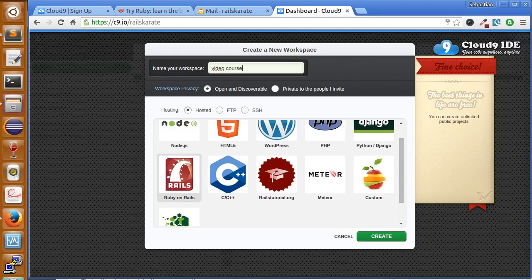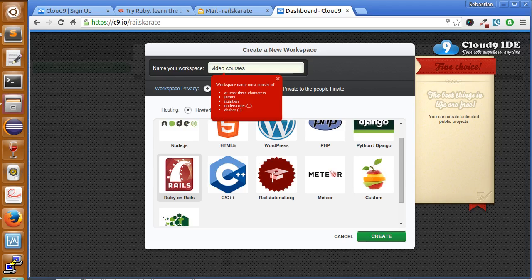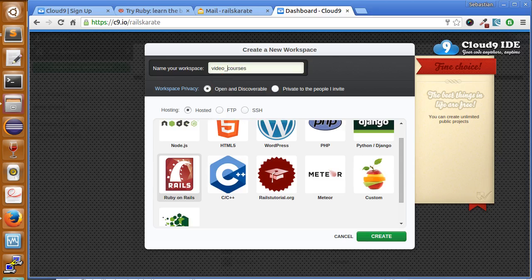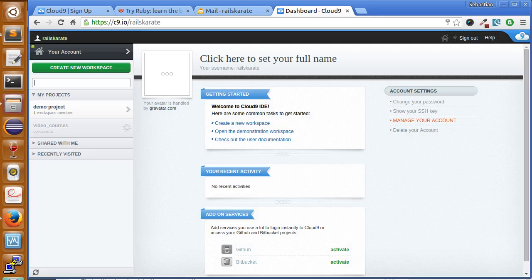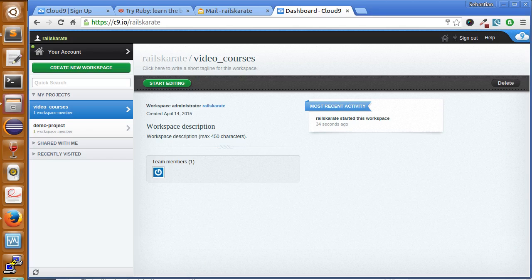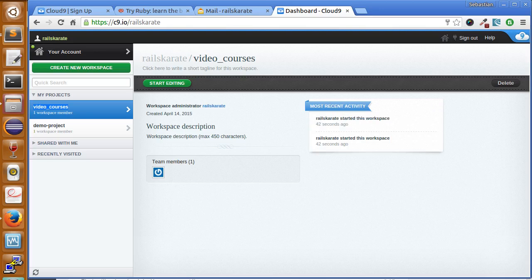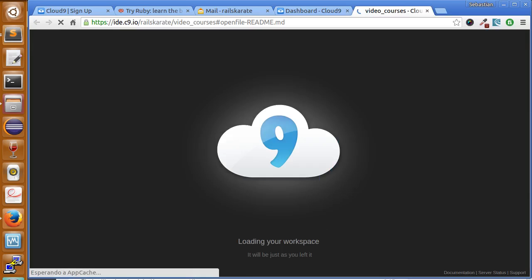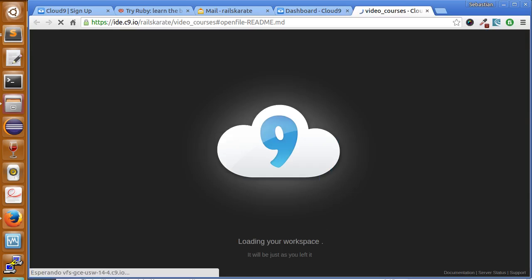Just create... Okay, so here in the left panel we have our workspace. We just click here and click start editing. Okay, so click here and wait until it loads.